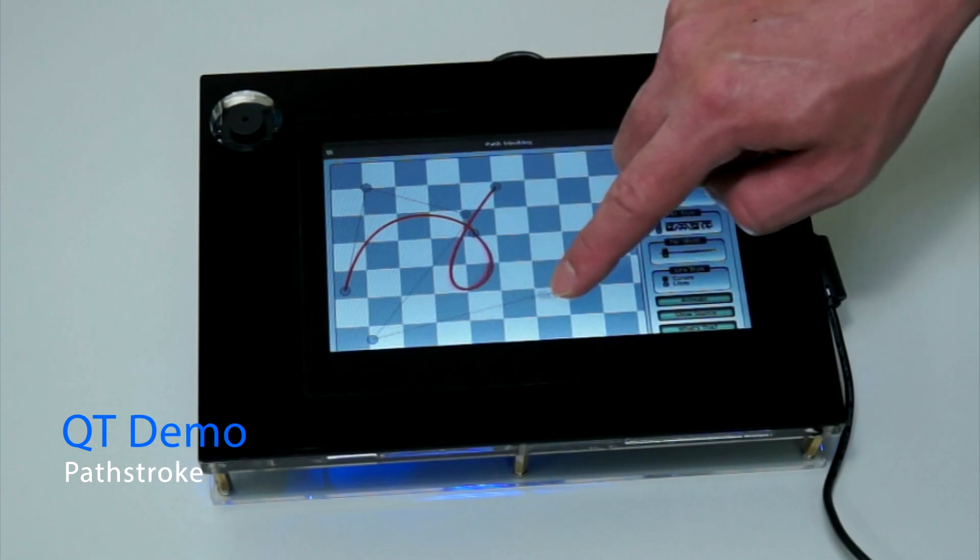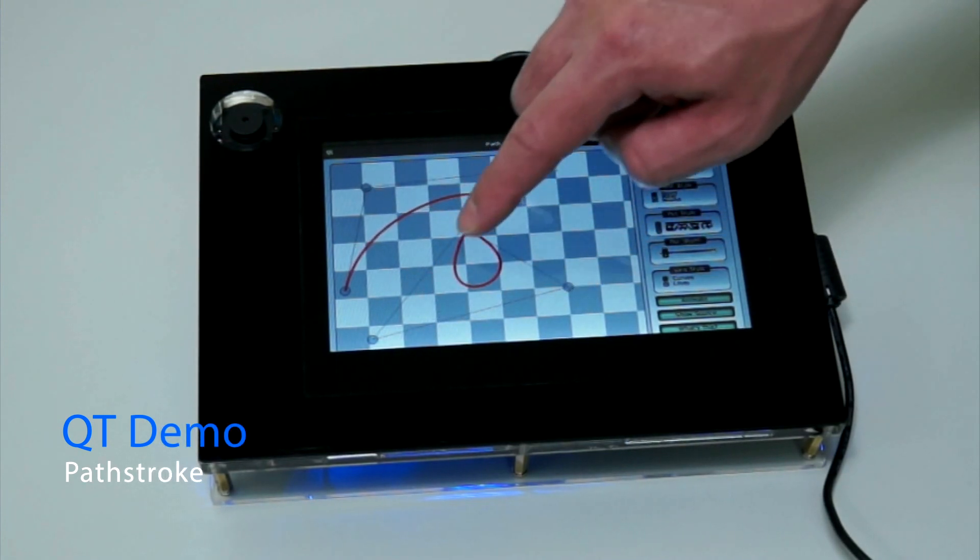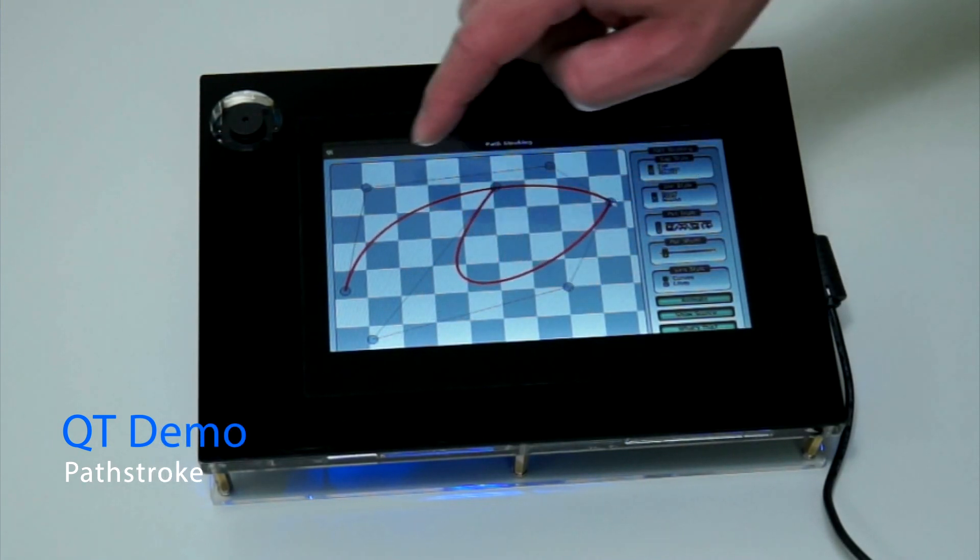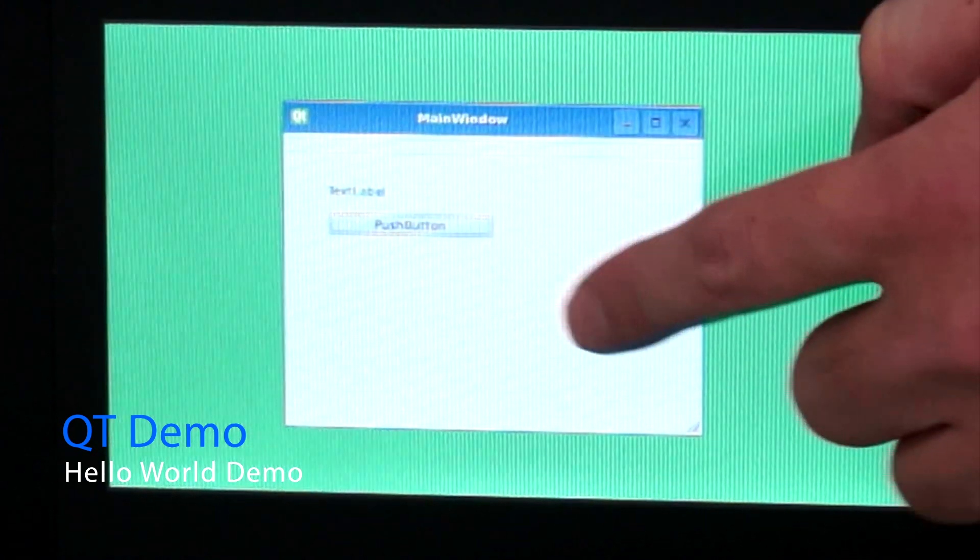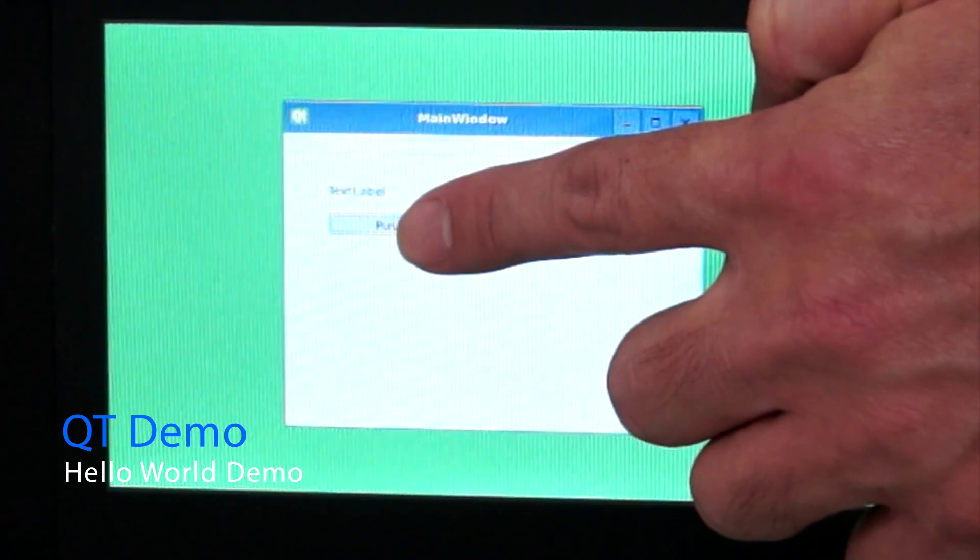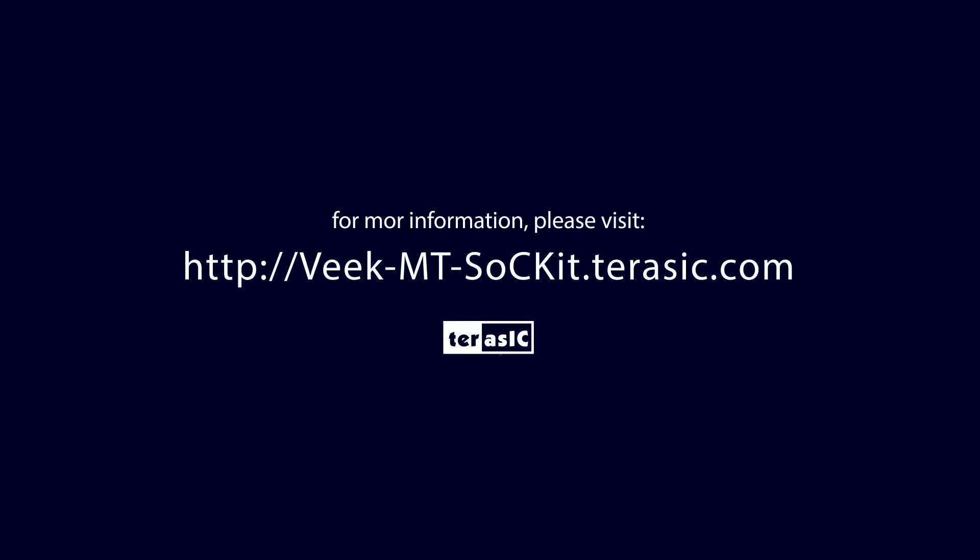We have created a Linux board support package which is available for users to download and develop their own GUI program. For more information please visit us at VIECMT socket.terasic.com.